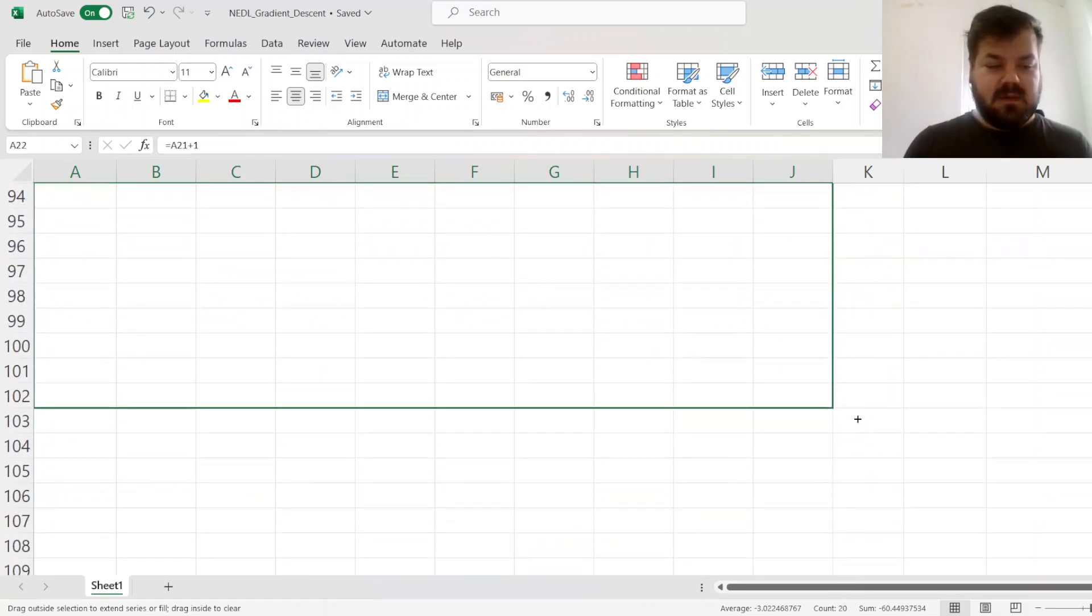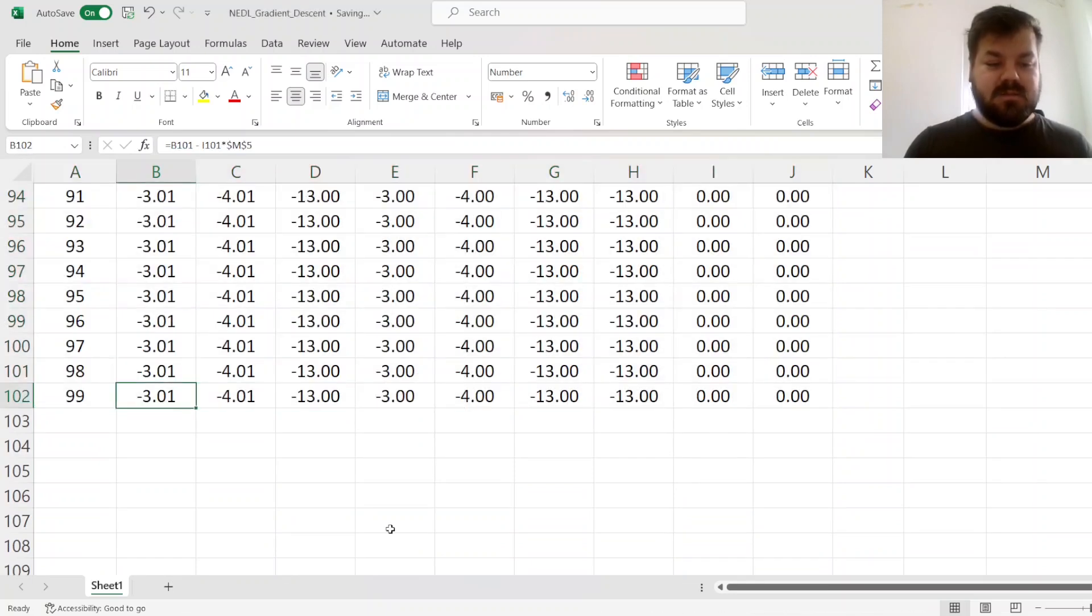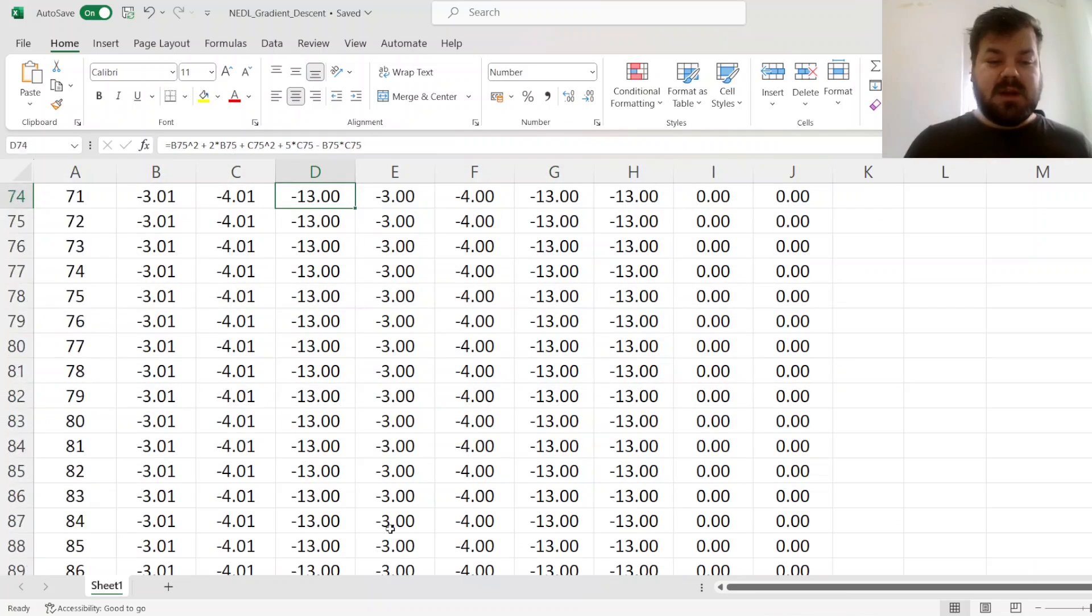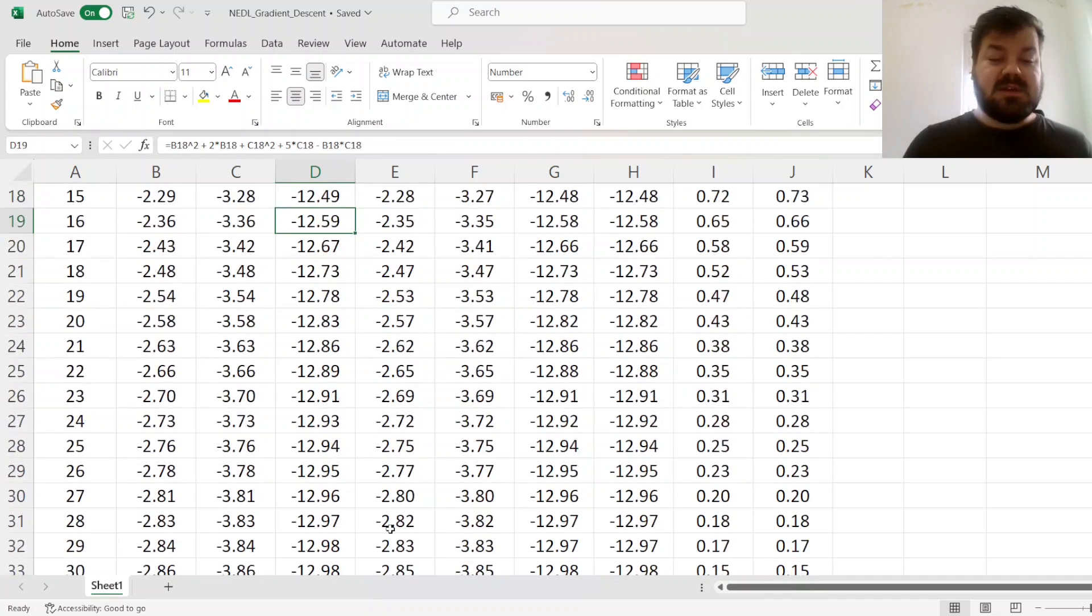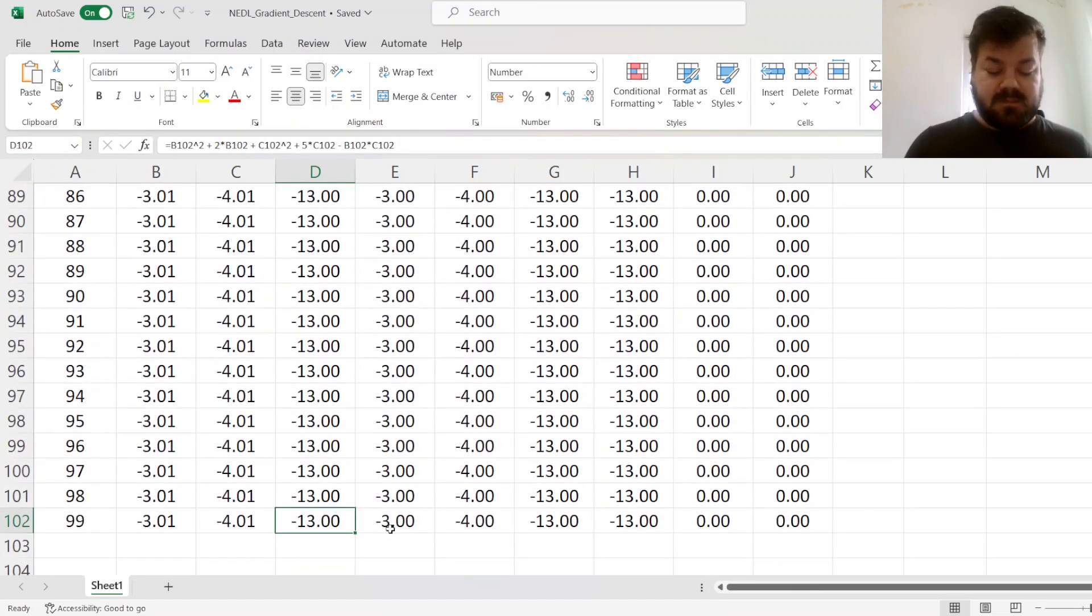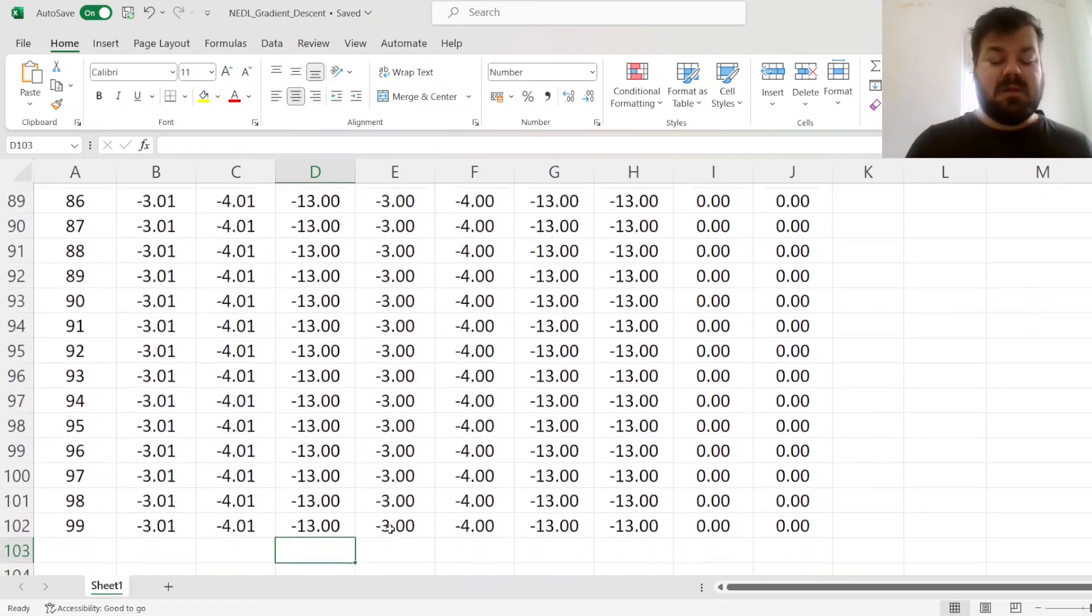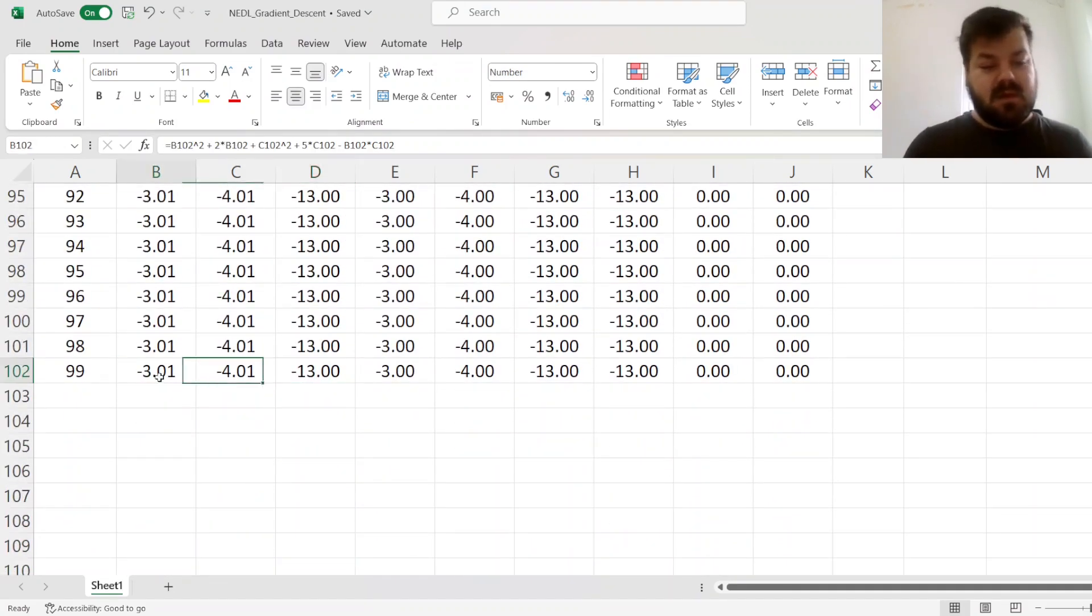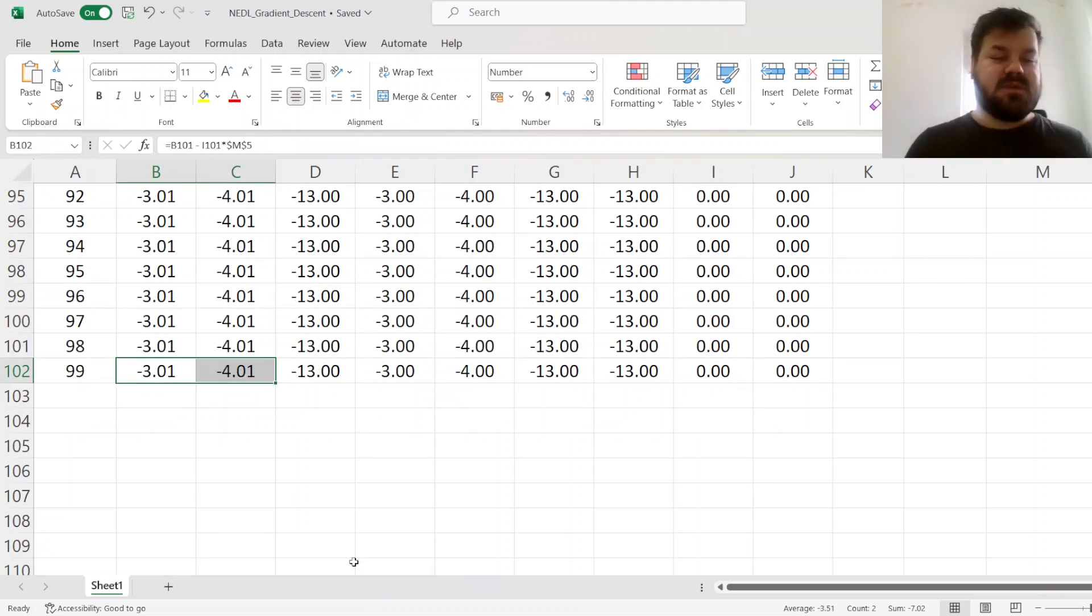Let's say, go for 100 iterations. And in this case, we see that with 100 iterations, the convergence does stop. And we reach the minimum level of our function as minus 13, and the values of x and y at minus 3.01 and minus 4.01.